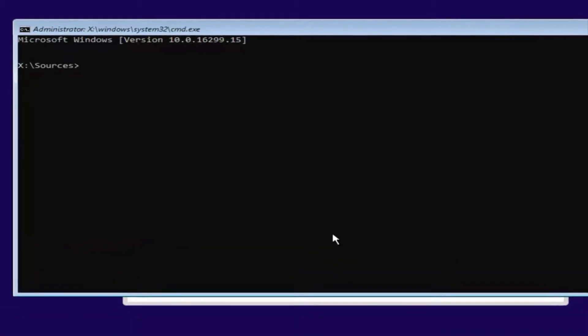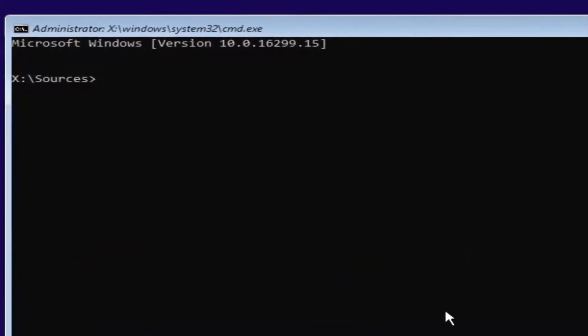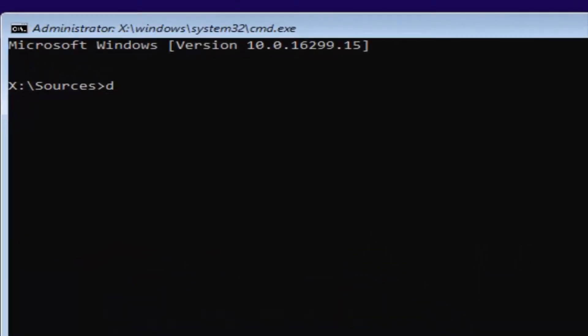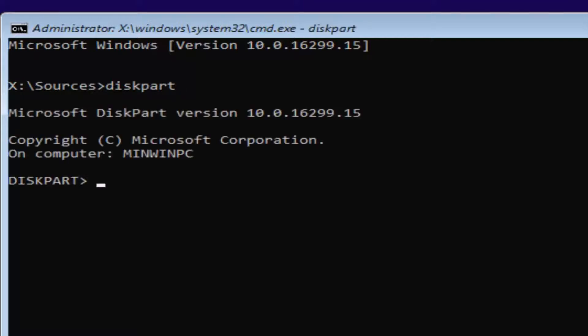Now that you've done that, we're going to start typing in some commands. The first one will be diskpart — D-I-S-K-P-A-R-T. Please note I'm spelling disk with a K. Then you want to hit Enter.